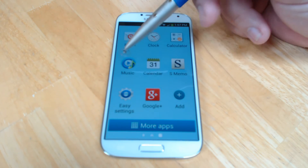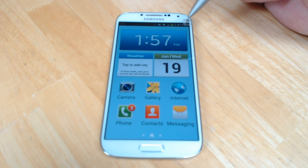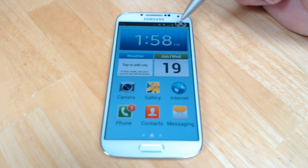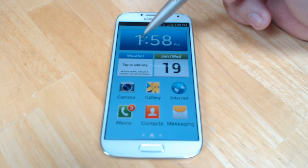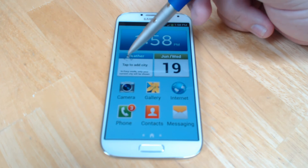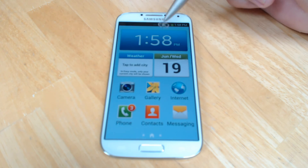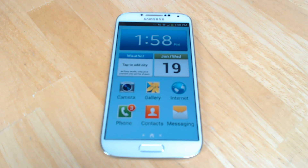Otherwise, you just have these three pages and it's an incredibly simple setup. It is exactly as advertised — Easy Mode — and you can go back to Standard Mode just as quickly by hopping back into that Settings menu. Thanks for watching.